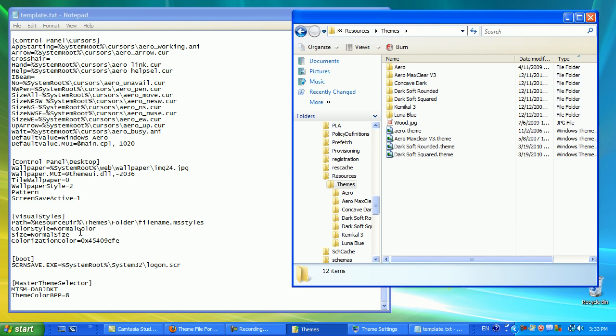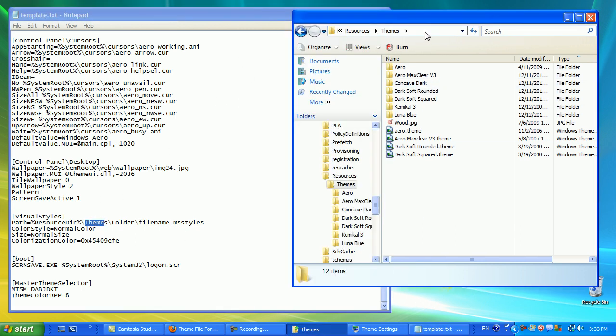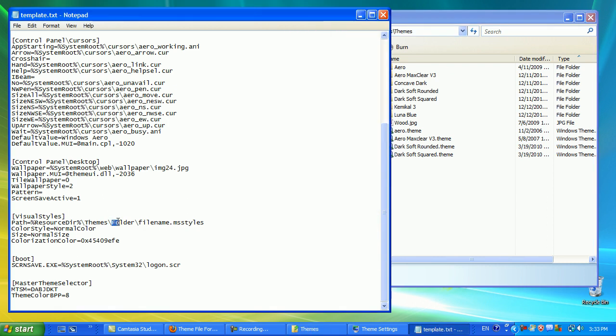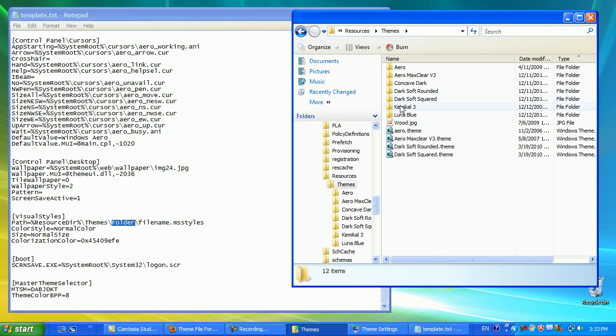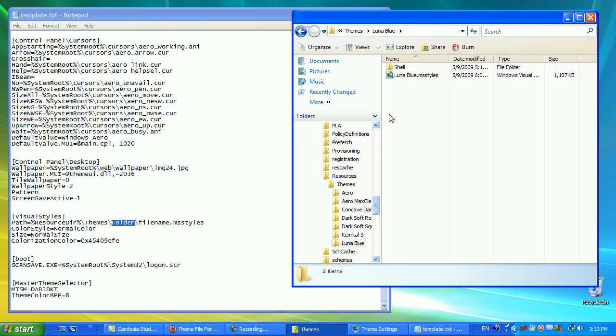Now, the directory starts off as themes, so it starts off from here. As you can see, it's C Windows Resources themes. So, we've got to find the folder where our MS Styles is located at. In this case, it is Luna Blue. So, if we double-click, we're now in C Resources, Themes, Luna Blue.